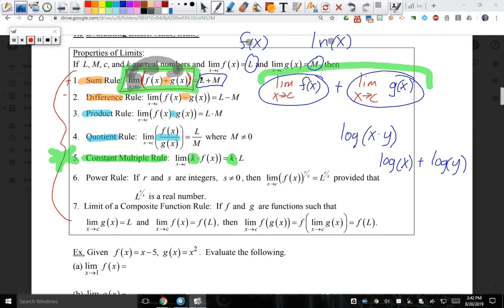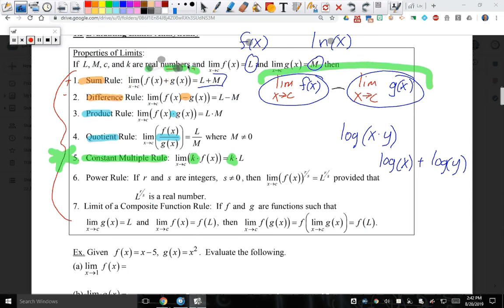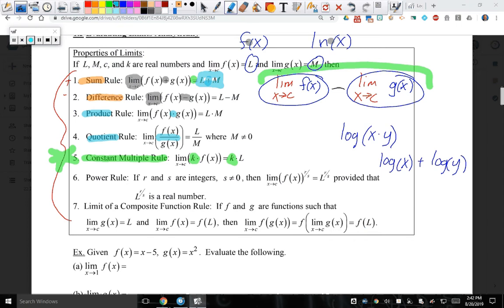The same thing happens for the difference — the only difference is you're going to be subtracting them. You're still going to get L, you're still going to get M, you're just going to subtract. The rule is: the limit of the sum is equal to the sum of the limits. The limit of the difference is equal to the difference of the limits.